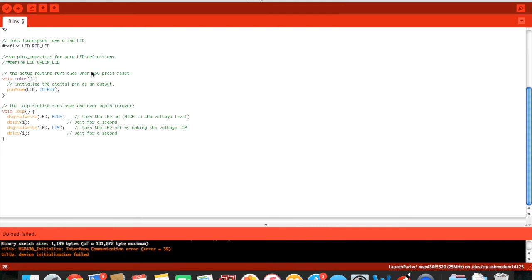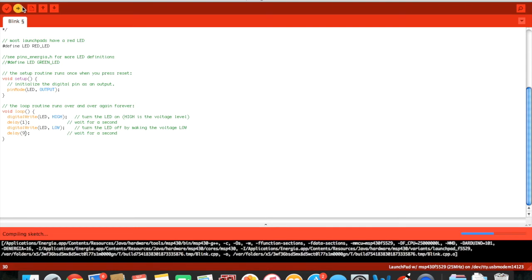Let's actually change this to 1 and we will change this to 9 so it can be much more dimmer so that you can tell.